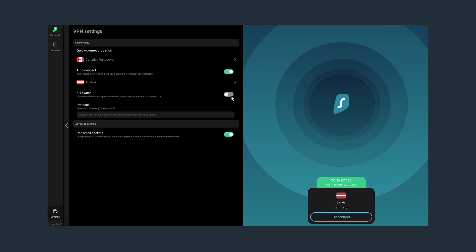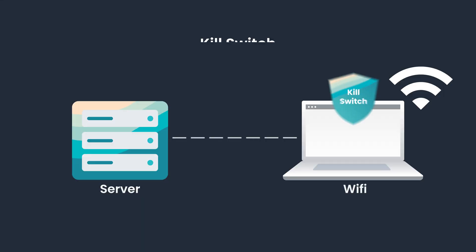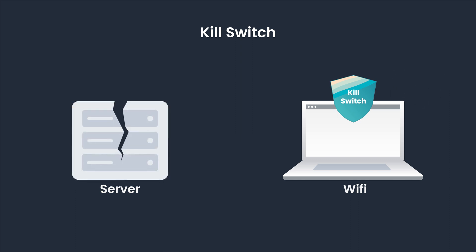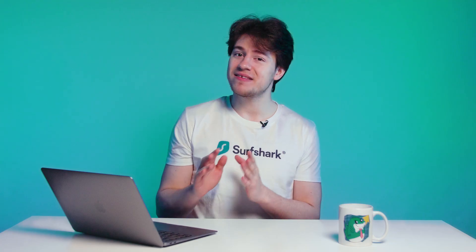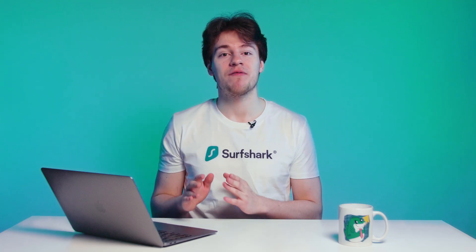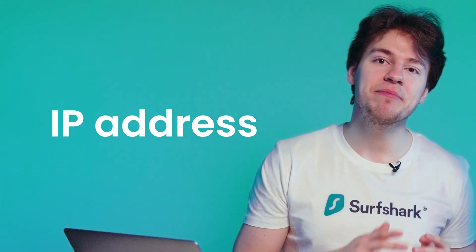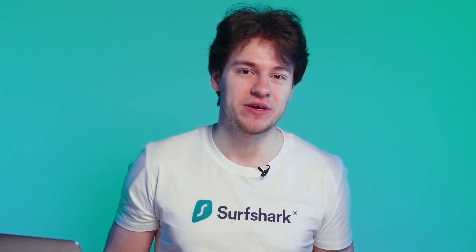Killswitch is a great feature that will switch off your internet whenever your VPN connection drops. This doesn't happen very often, but when it does happen, it's nice to know that your real location and IP never got exposed, thanks to Killswitch.